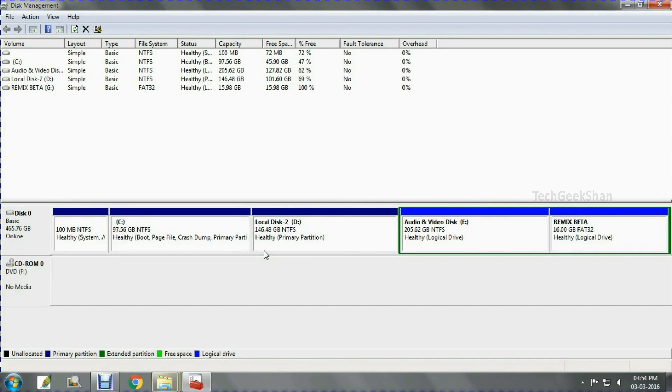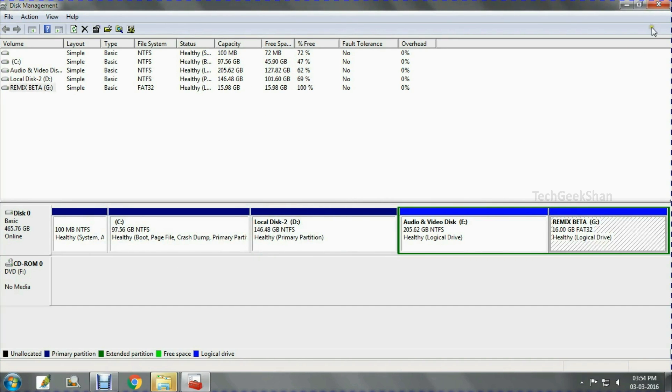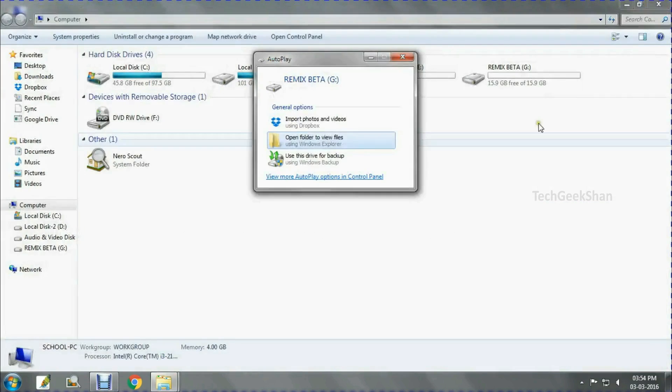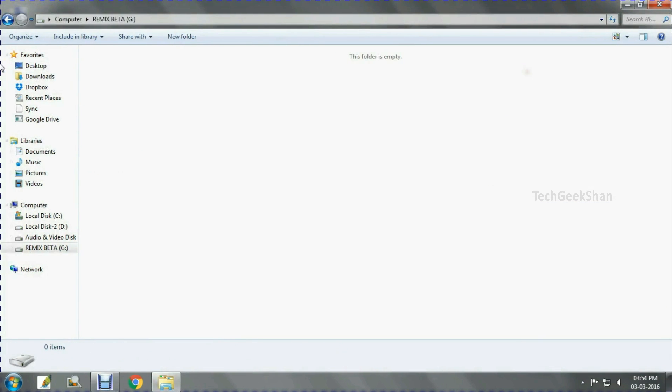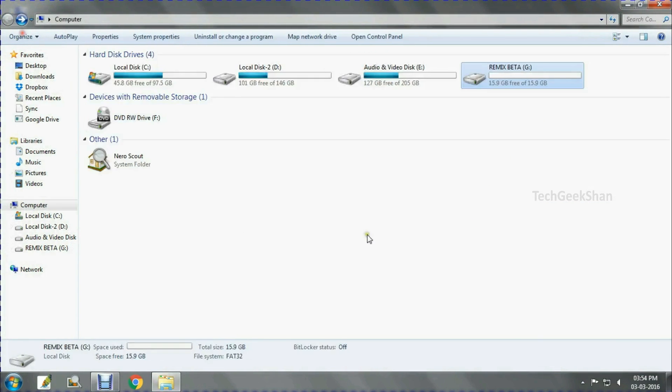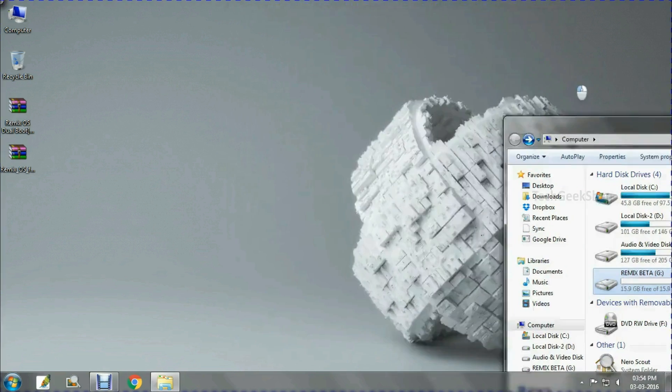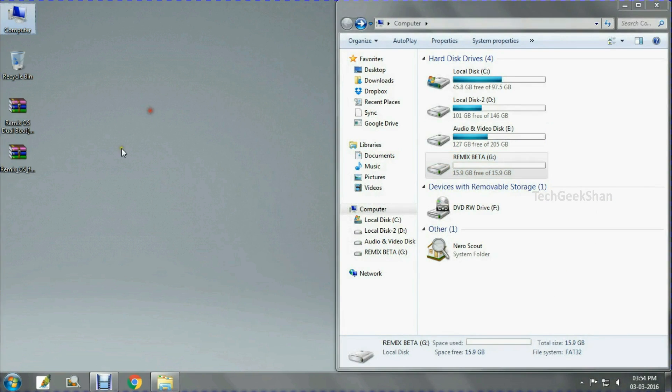Now go back to My Computer — the newly created RemixOS partition will be there. Now extract the downloaded files.